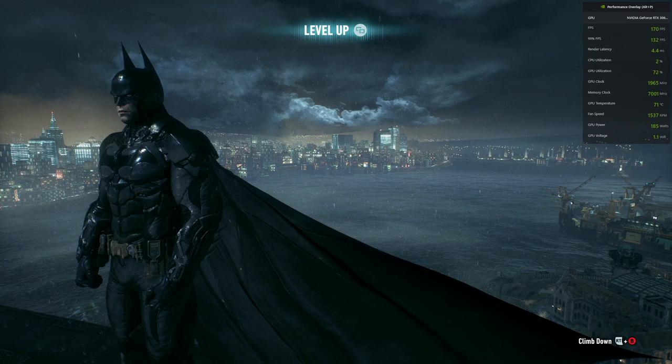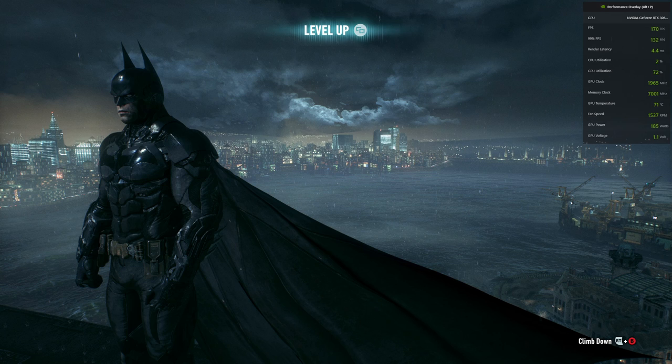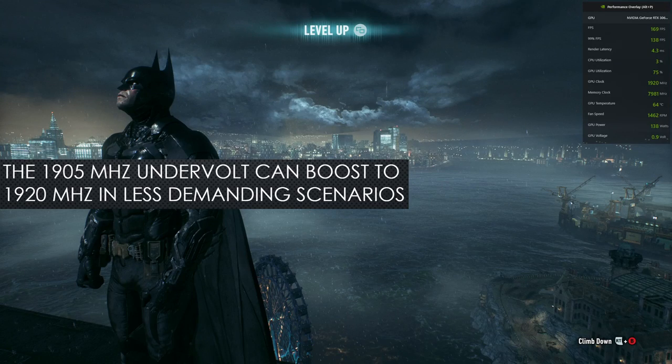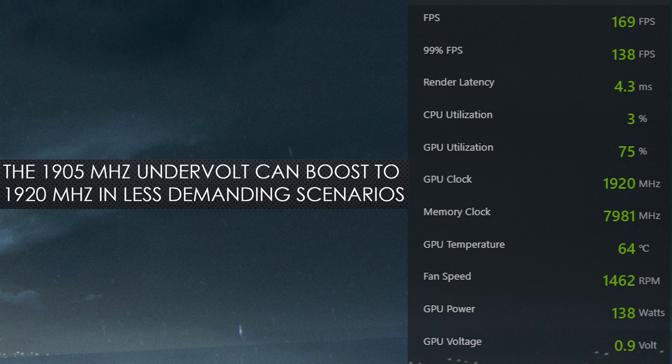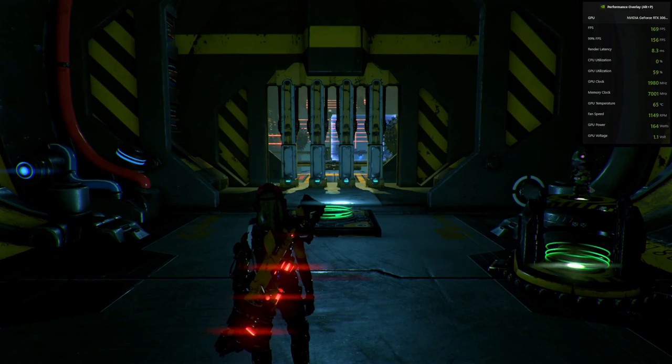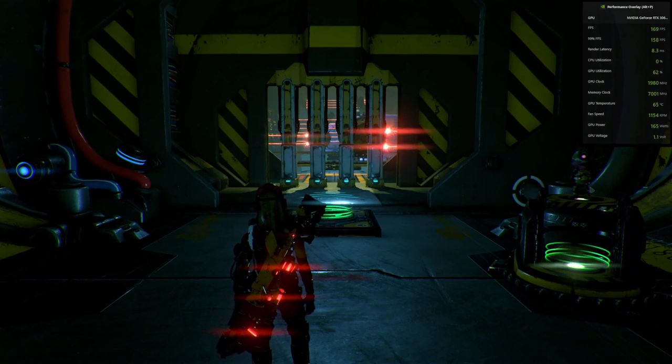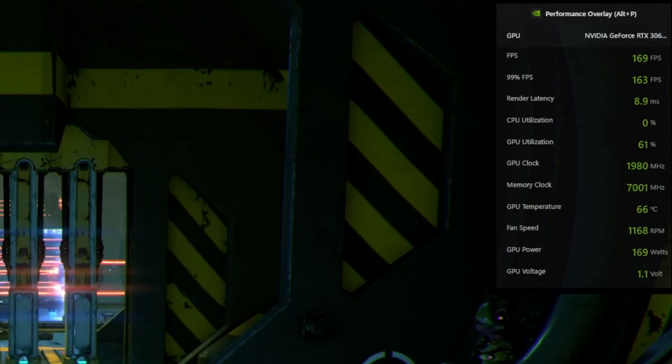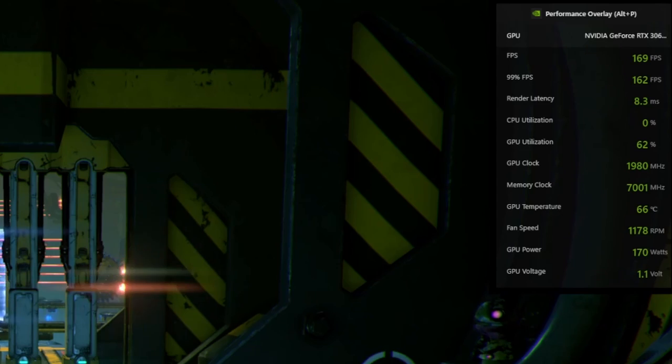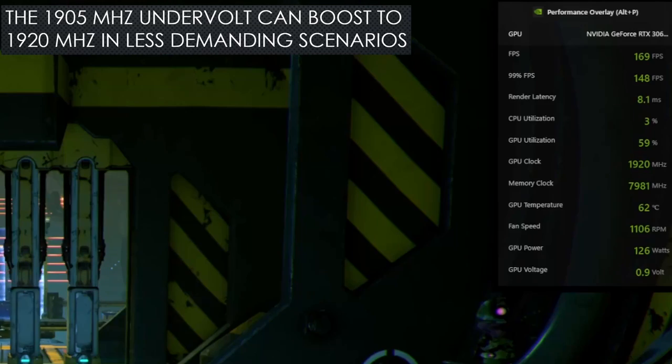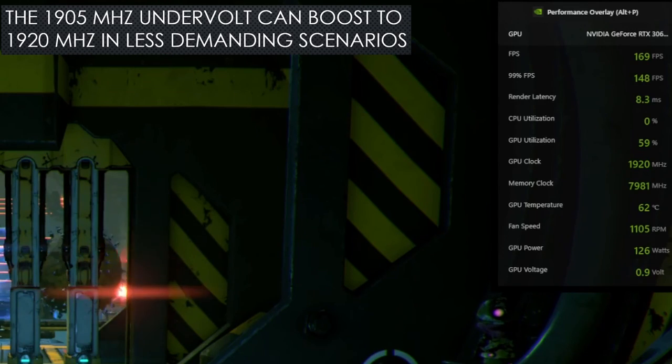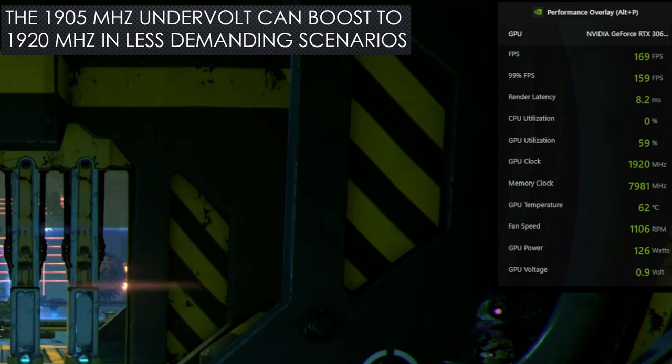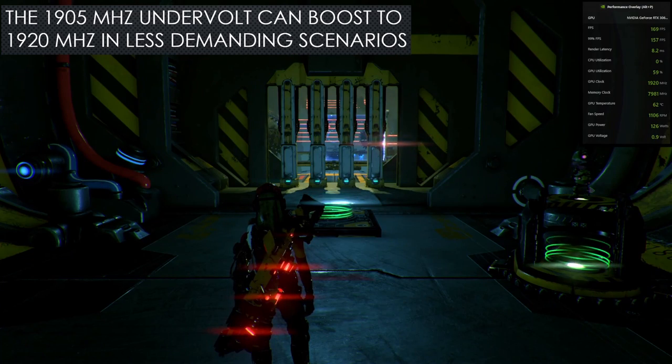In Batman Arkham Knight, at stock the GPU is using around 185 watts. With the undervolt, this drops to 140 watts. The stock card is using over 30% more power in this example. In Recar, at stock, the GPU is using 170 watts in this area. With the undervolt, this drops to 127 watts. In this case, the stock card is using 33% more power.